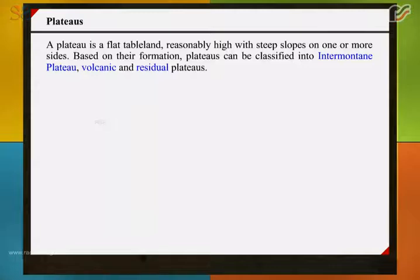A plateau is a flat, table land, reasonably high with steep slopes on one or more sides. Based on their formation, plateaus can be classified into intermontane plateau, volcanic and residual plateaus.